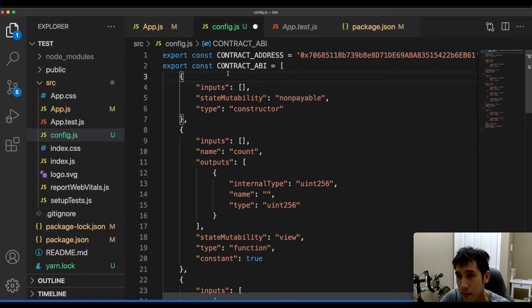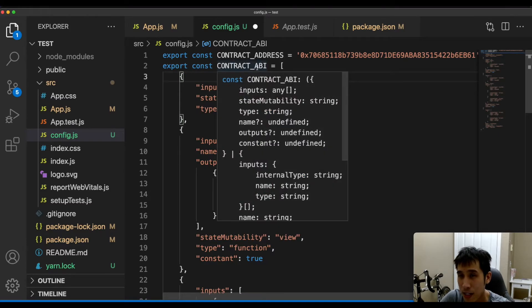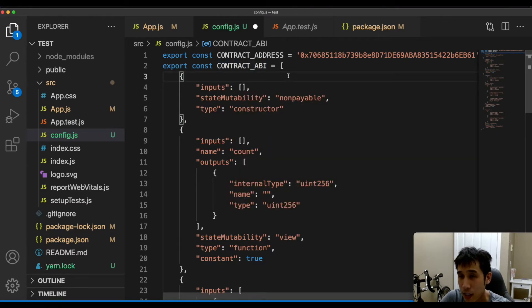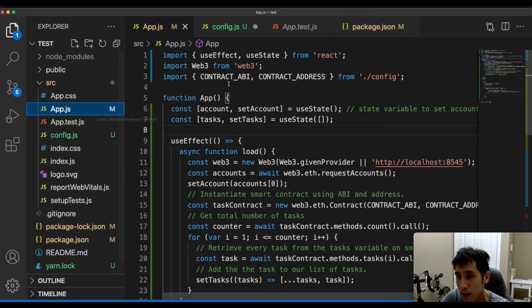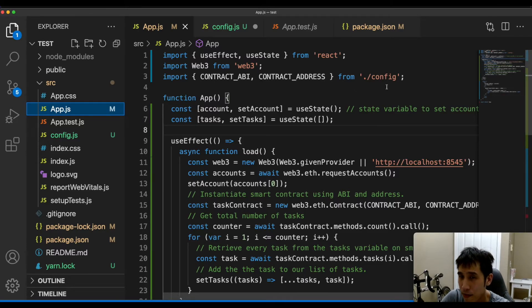Now let's paste the ABI into this contract ABI variable in our React app. In app.js, we can reference the contract ABI and the contract address from the config file.